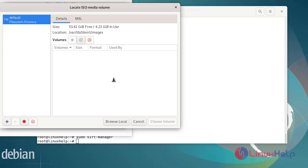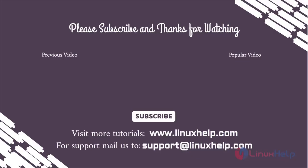So these are the steps you can follow for how to install KVM on Debian version 11.3. Thank you for watching this video and if you liked it please subscribe to our channel. To learn more tutorials stay tuned to www.LinuxHelp.com. If you have any queries, mail us at support@linuxhelp.com.